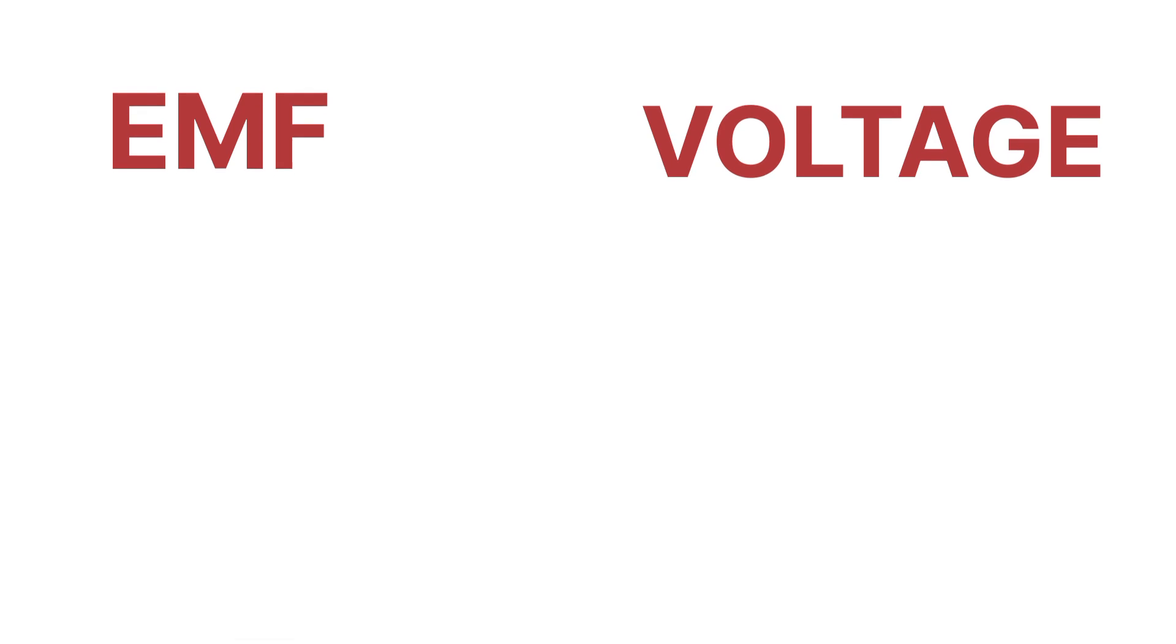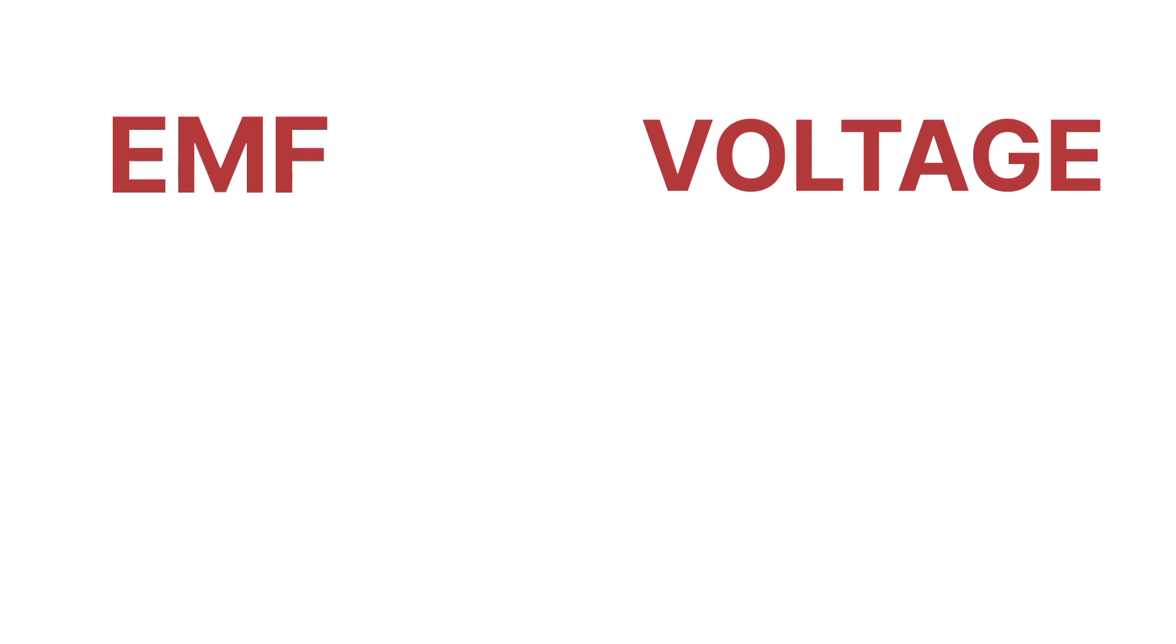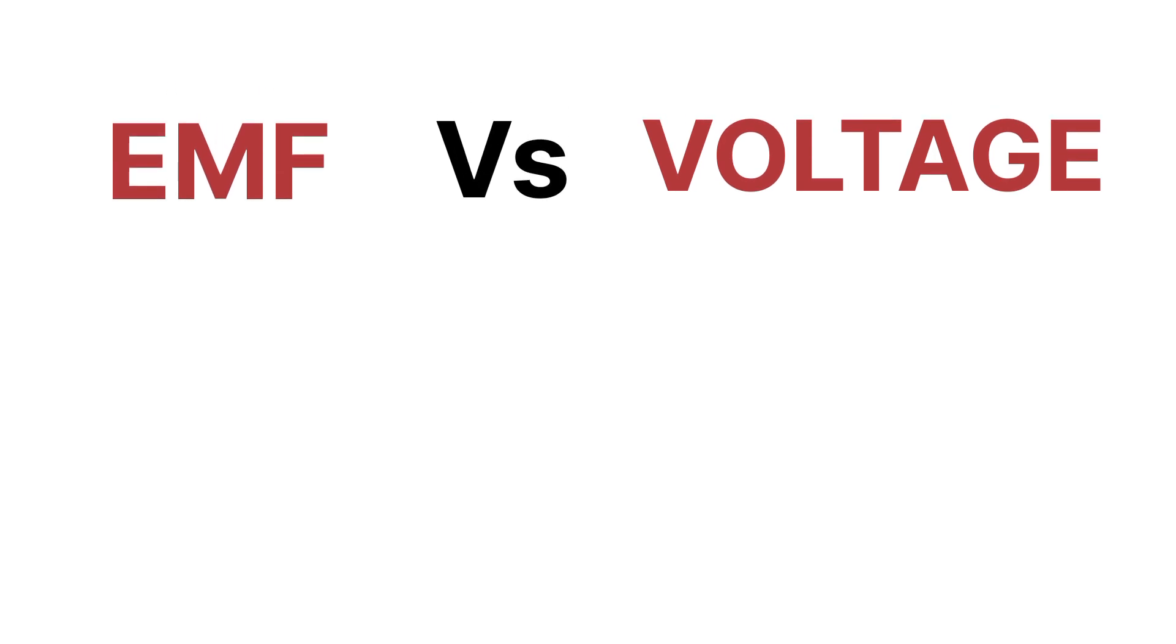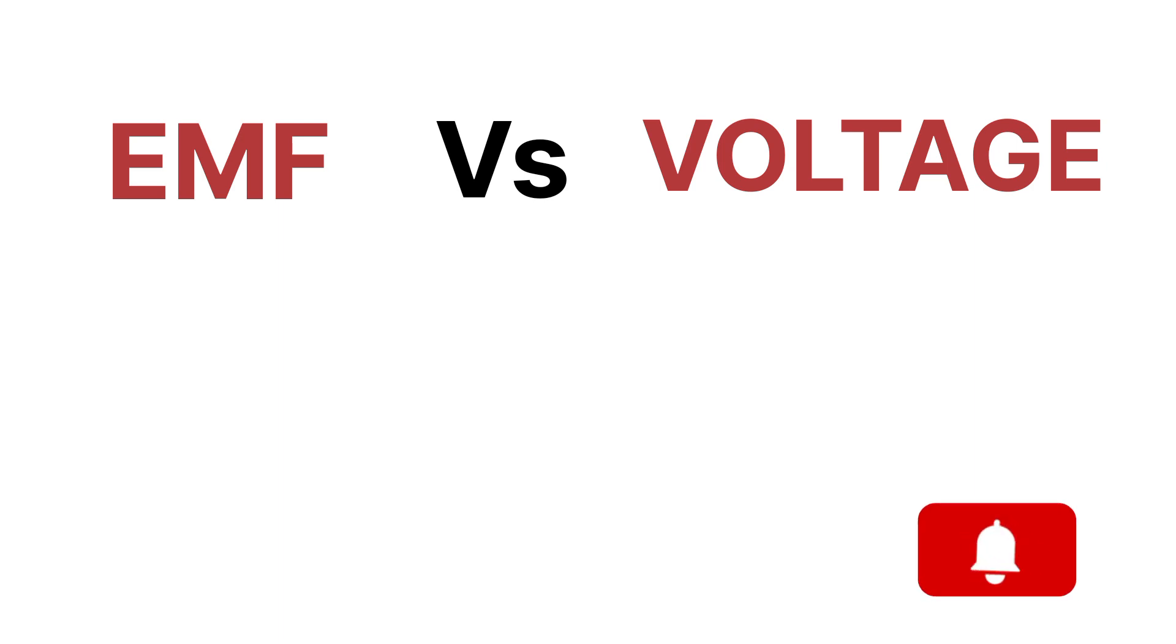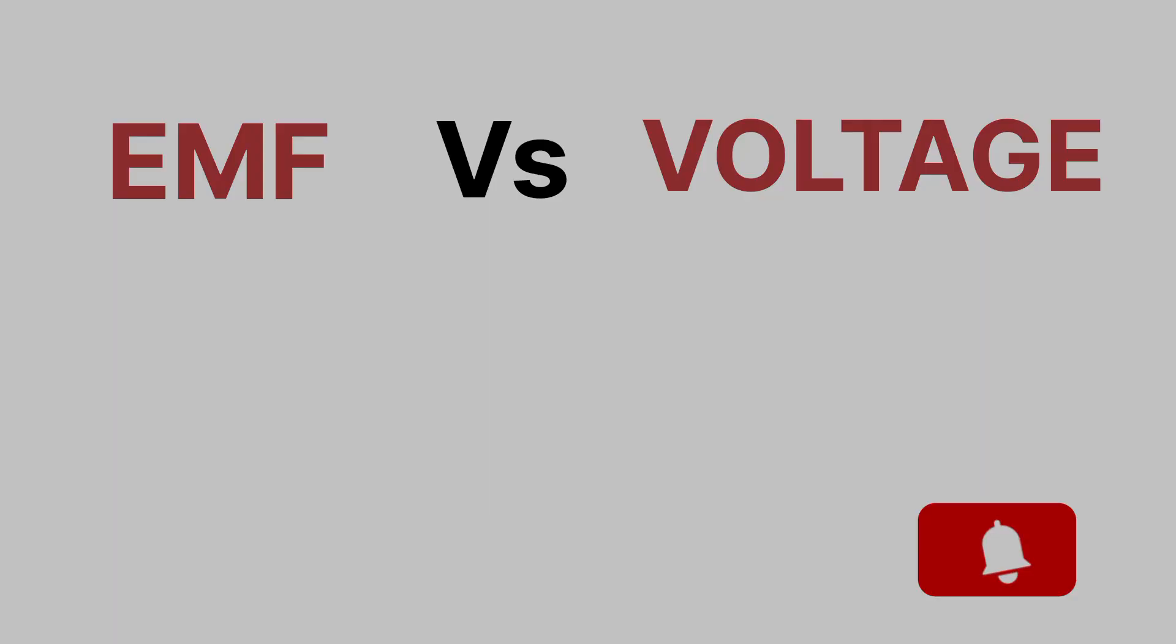Hello friends, welcome back to another video. In this video, we are going to learn about the main differences between EMF and voltage. What is electromotive force and what is voltage, and what are the differences between them? We are going to discuss this in detail, so please watch this video till the end because it's going to be very important. Let's start without taking much time.